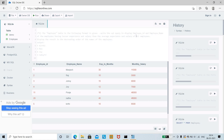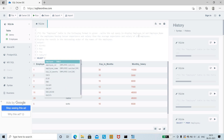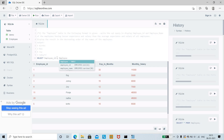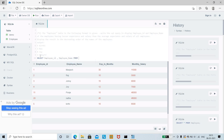Now we shall write the query. First, we need to select employee ID and employee name, so: SELECT employee_id, employee_name FROM employee. The syntax should match exactly as you have created the table.